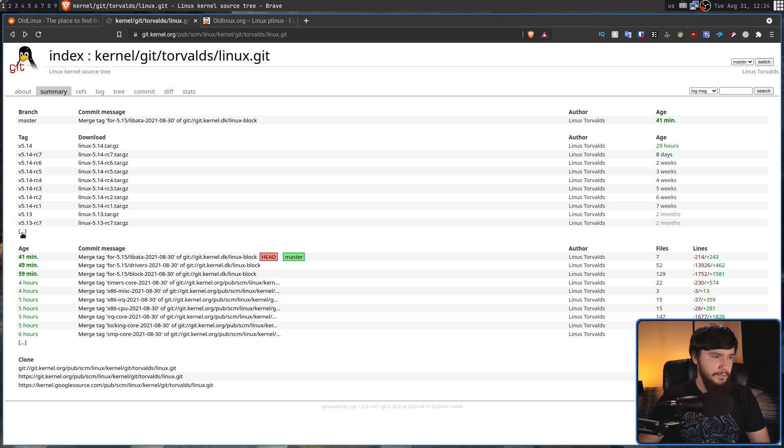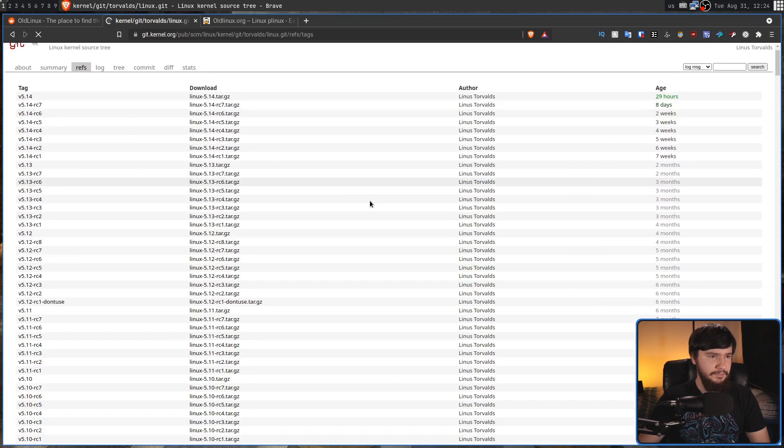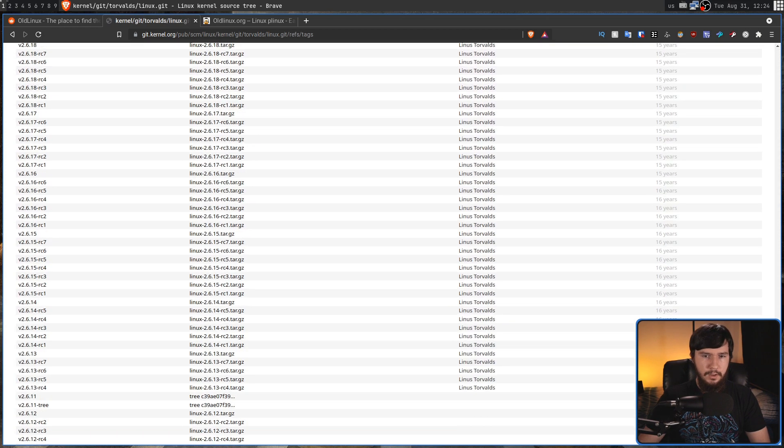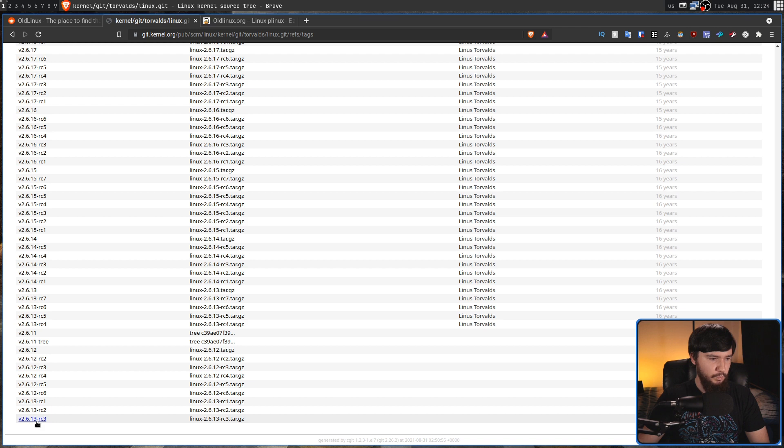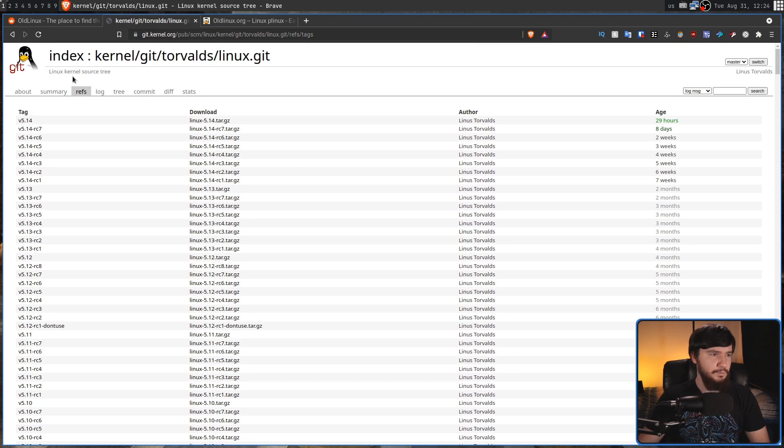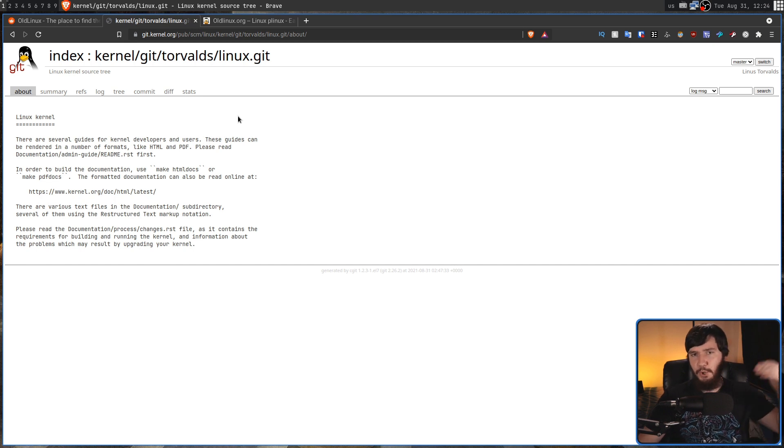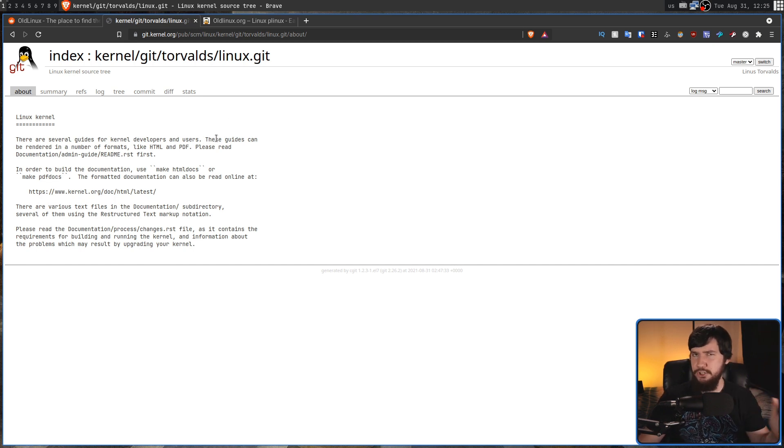Now, there is archives going all the way back to version 2.6.13 RC3. And I'm sure if you went and dug through the repo itself and went backwards in the commits, you could probably get much, much earlier as well.